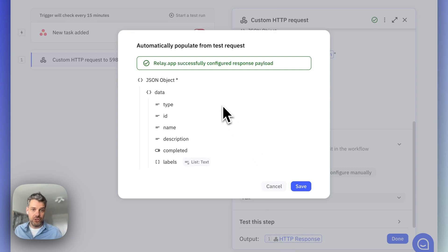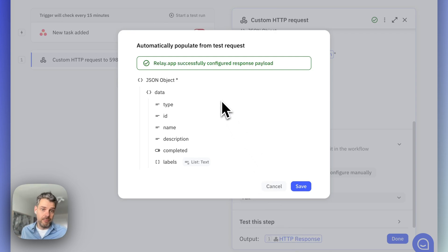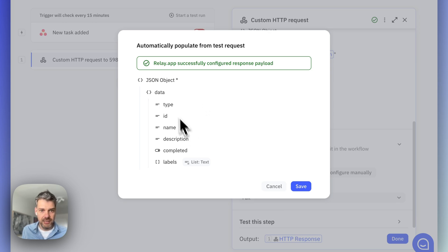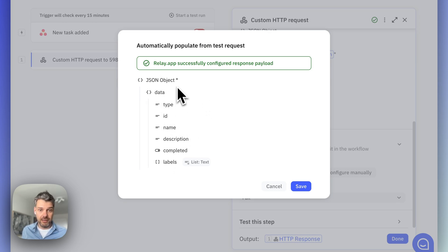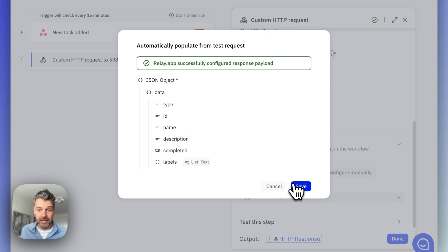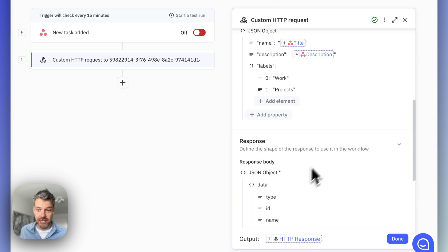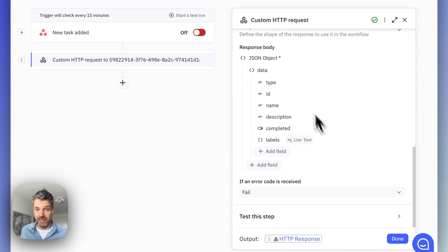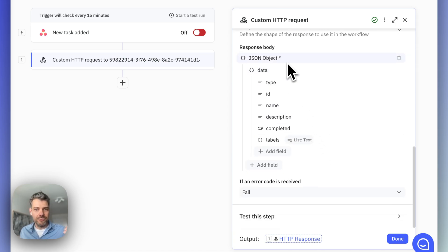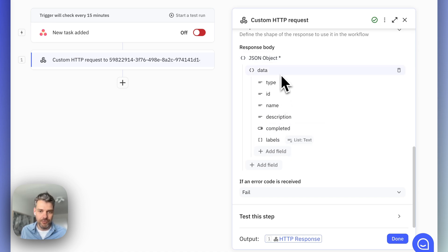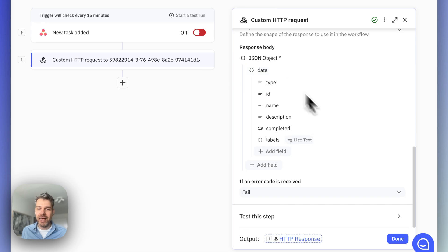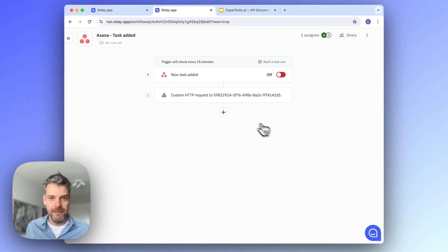Cool. So, again, this was just to infer the structure, but it actually created the task. And here is a structure that it inferred based on the example request. And I'm just saving that. So, now there's the response structure fully defined. And now this is reusable in any of the steps that come after this.